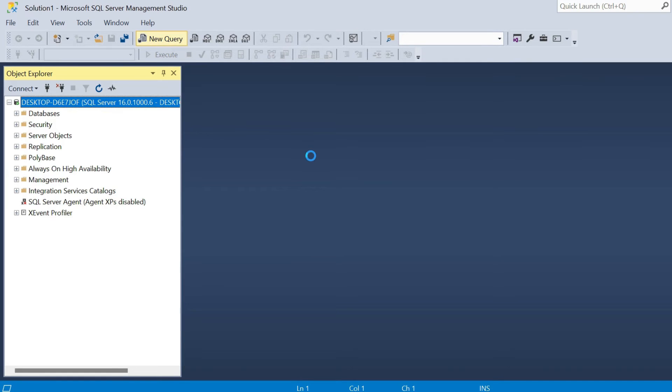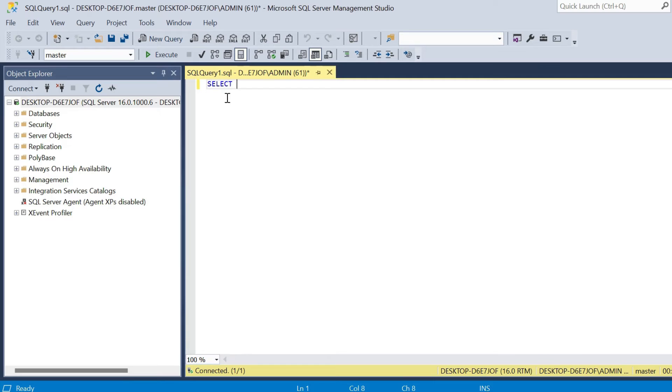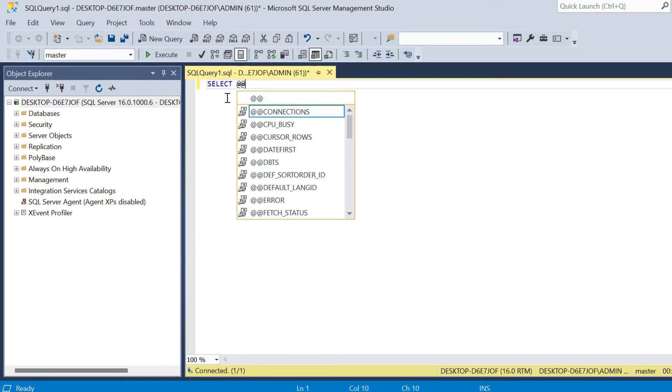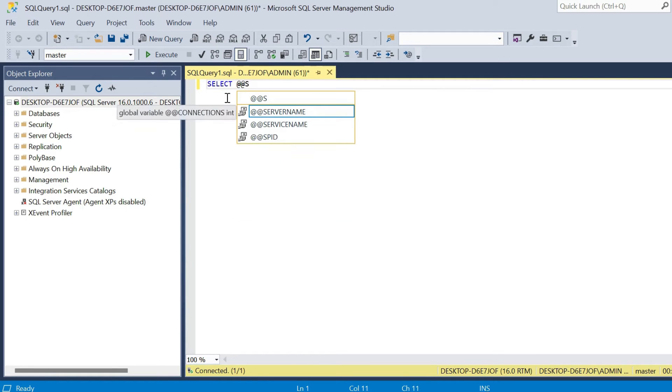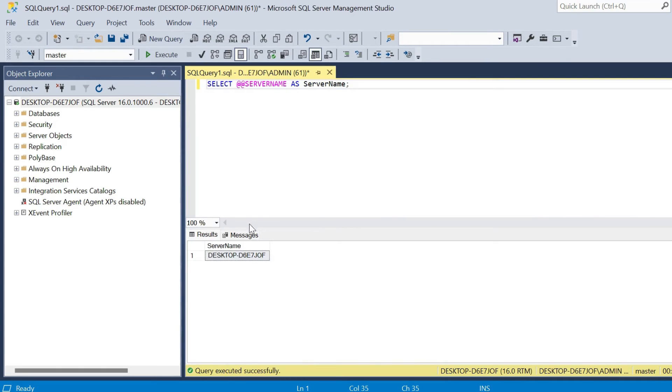So we start up a new query. You can just say select. We can say double at and then server name here. We'll just alias it, say as server name, execute the query, and that will display our server as well.